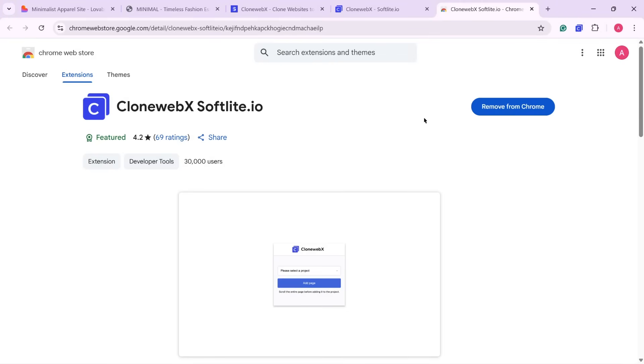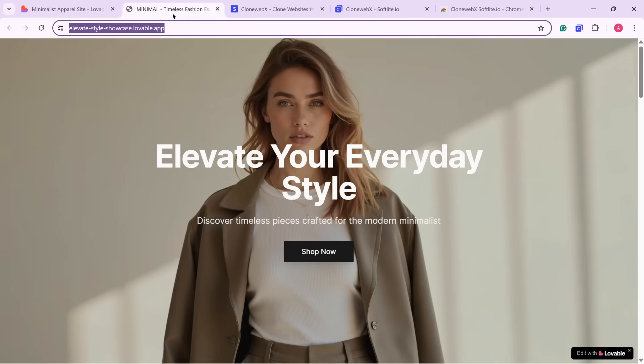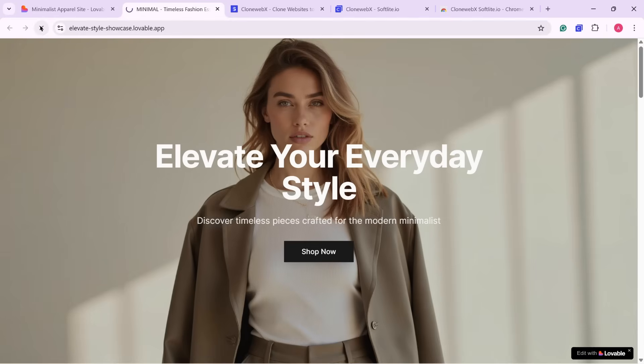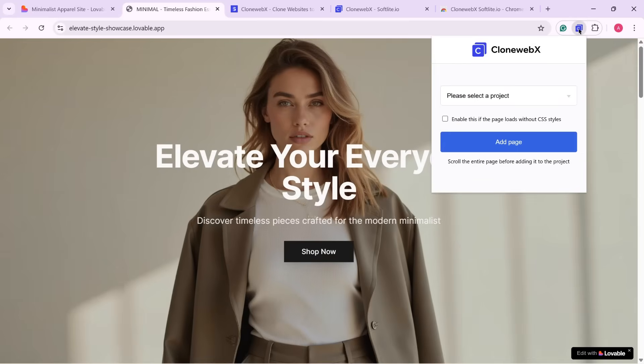go to the lovable AI website you want to copy and make sure the page is fully loaded. If needed, refresh the page to ensure all elements are visible. Then, click on the CloneWebEx extension in your browser toolbar.